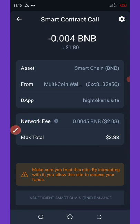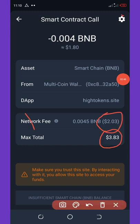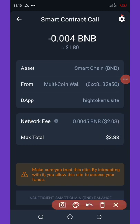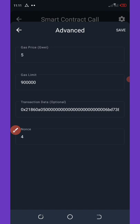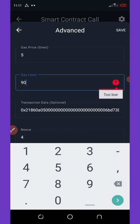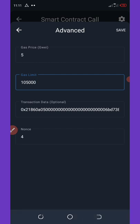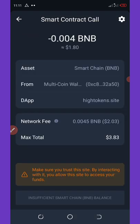This is too much, so I'm going to show you how to reduce this fee. Click on the top right corner of your screen on the Settings tab. It's going to come up with something different. The gas fee is 900,000 — that's too high. Set this gas fee to 105,000, then click Save.